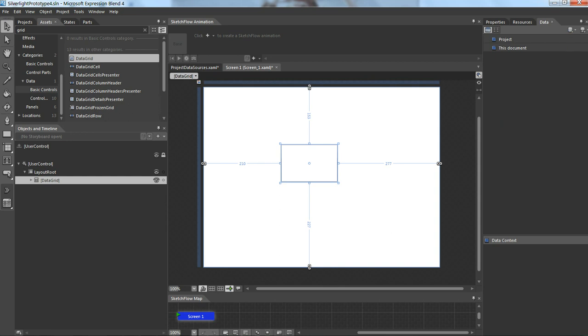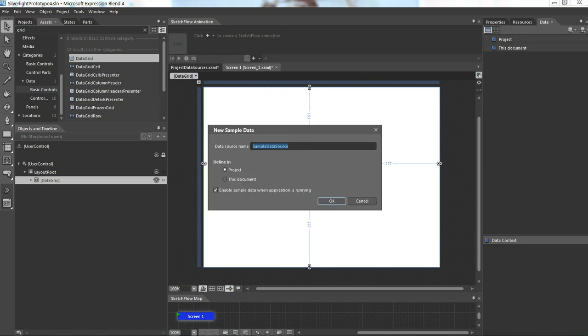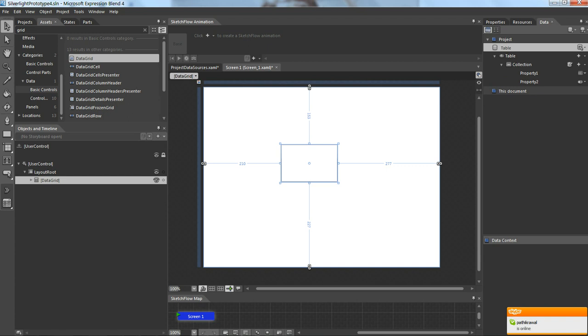We can see here there are two small icons. When I click on this icon it gives me the options: new sample data and import sample data. I'll go for new sample data and give some name, let's say table, and I'll define in project and say OK.